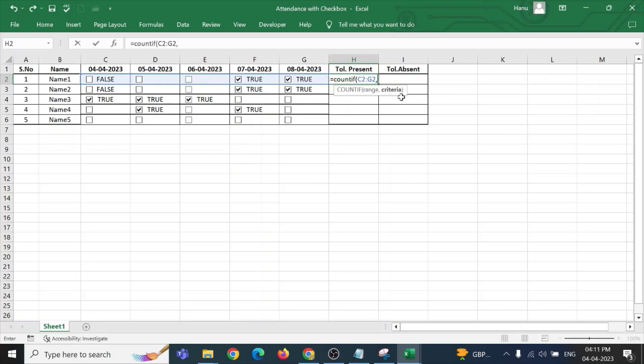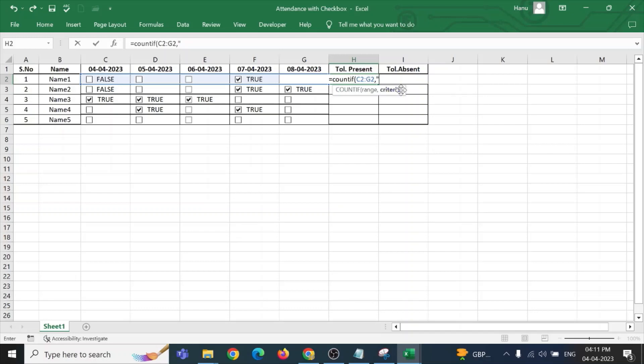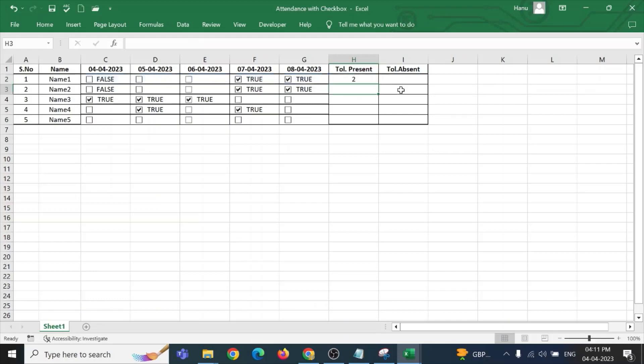Now, I need to give a criteria in the quotes. Now, what is the criteria? True or false? So, for checking, I want to know the present, number of present. So, I will be writing it as true. Quotes close, bracket close and enter. Now, for this particular name one student is present on two days, it is showing it as true.